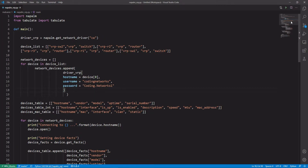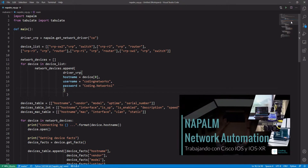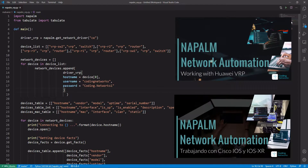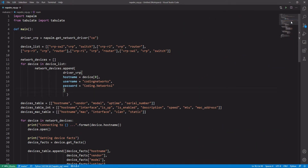In our first task, we will edit the script that we wrote in the previous video for the IOS, IOS XR, and Huawei VRP routers. If you are new and have not seen the previous videos, I recommend that you watch them. Up here and in the description, I leave you the link to those videos and my blog page where you can find these and other scripts that we have written.